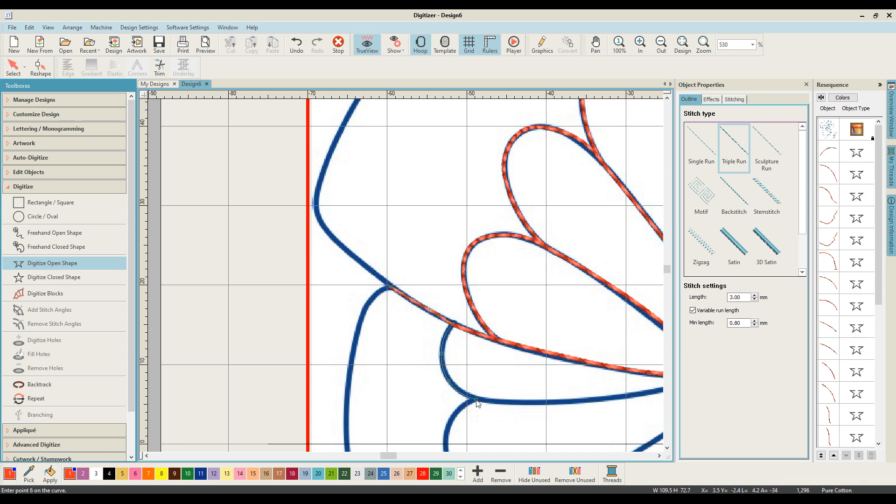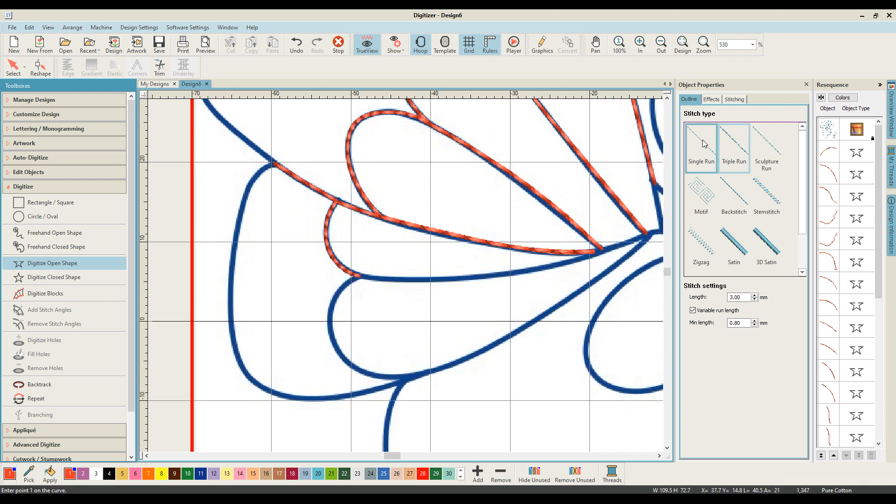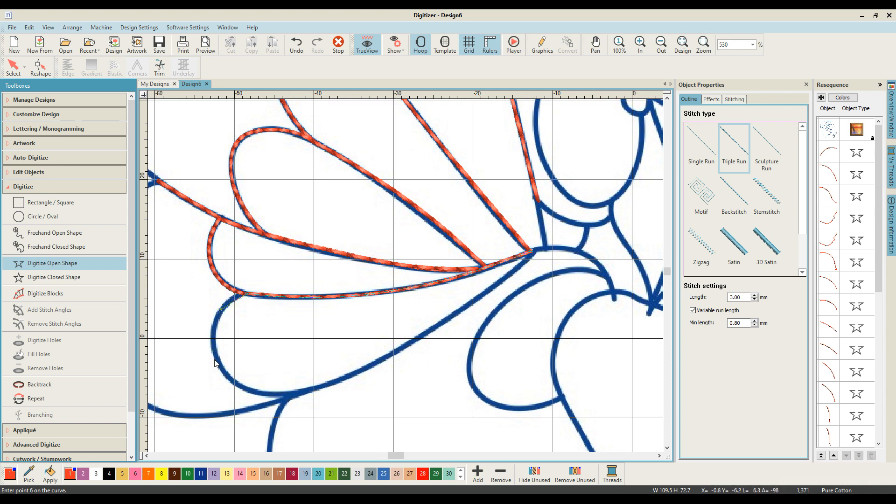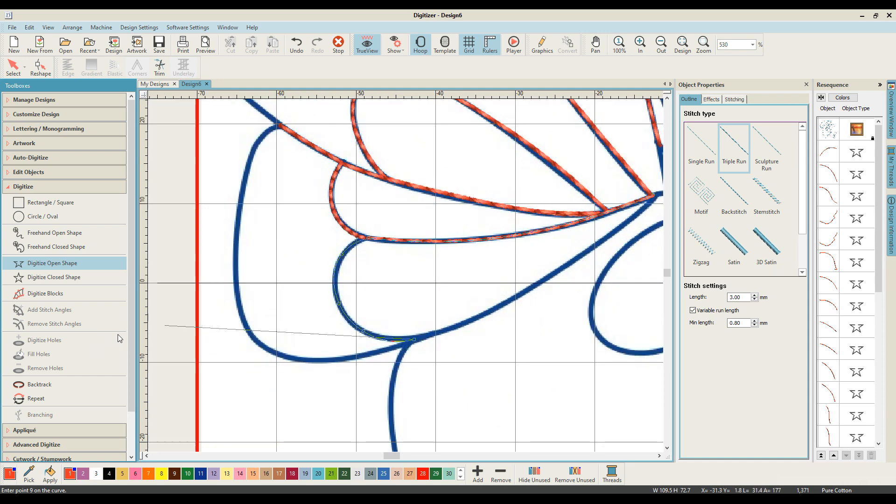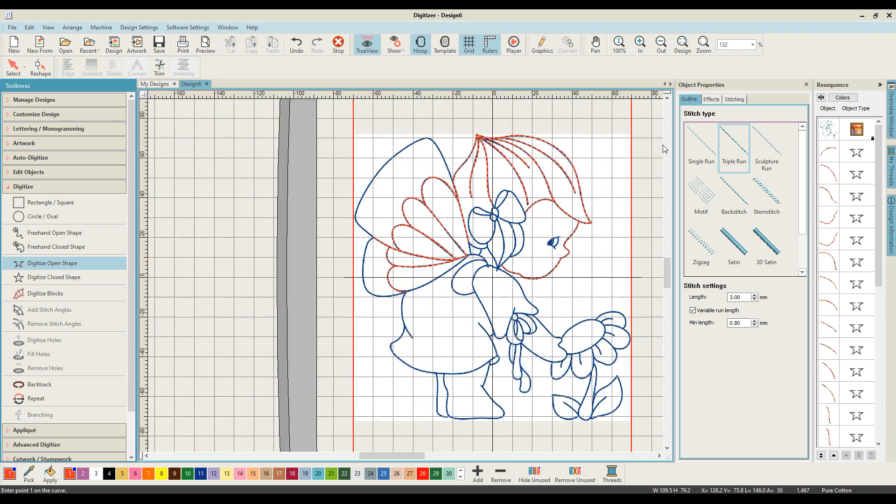Okay, so where am I here? And this just goes on and on. You are really only using two different stitches: the triple run and the single run.